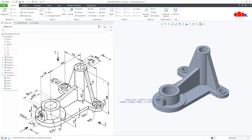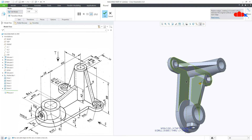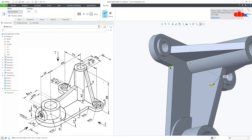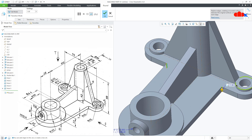Now the next feature is this round. Go to Round, select this edge and this edge. This is 10 and say OK. So you are getting the fillet. And your part is done.